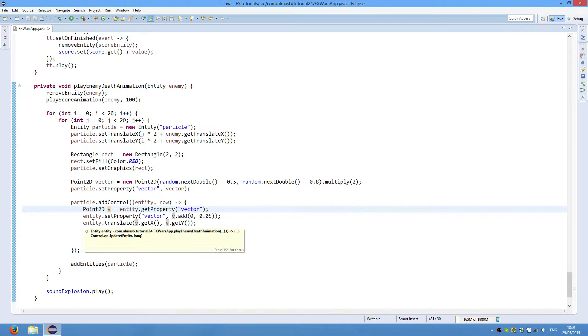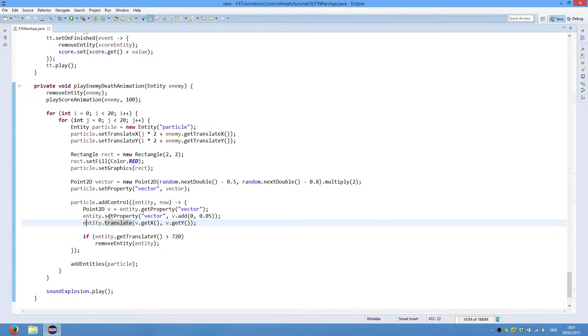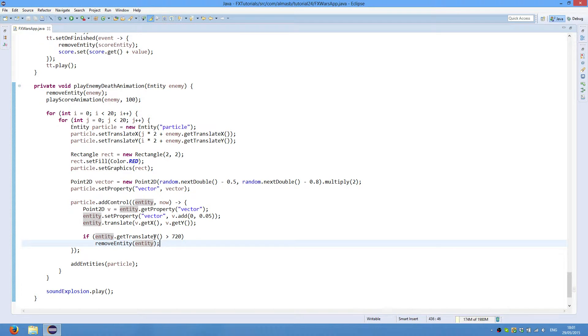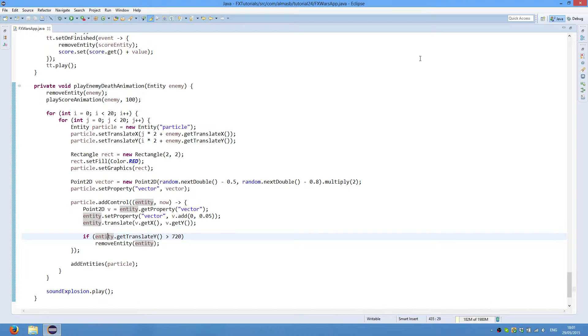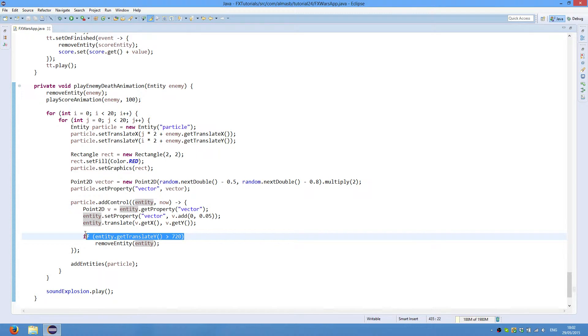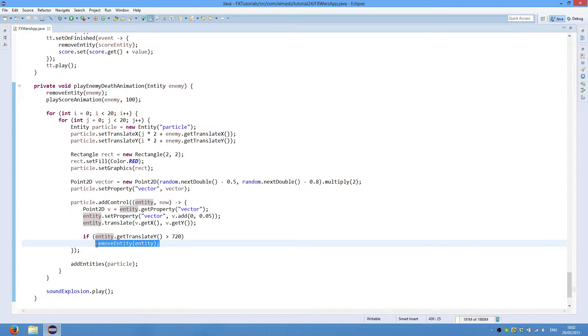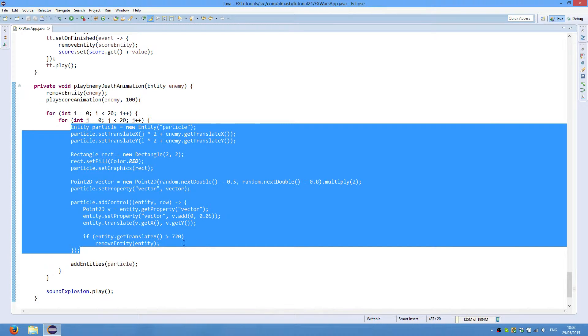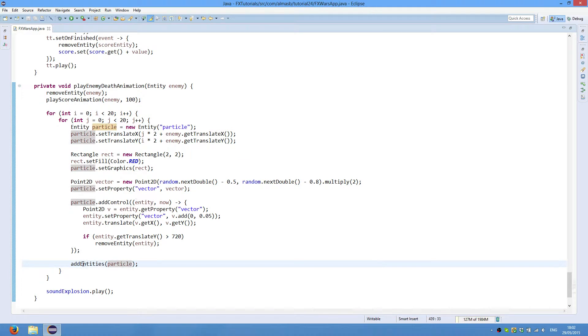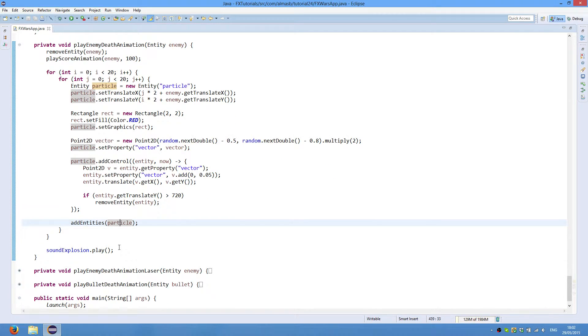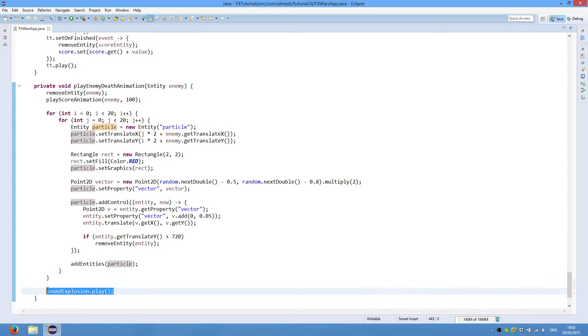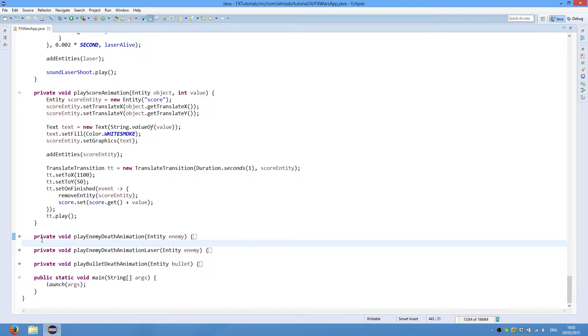And then we translate our entities, so basically move using the vector X and Y. And if get translate, if the Y value of an entity is greater than 720, 720 is the height of our window or height of our application. And then there is no need to display it and we can remove the entity so that it could then clean up after itself. Once we've declared or initialized our particle or our entity, we then add it to the list of entities. And because it's an enemy death animation, we play the sound of enemy death. So the explosion basically.